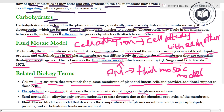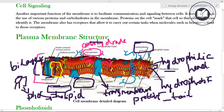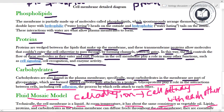The plasma membrane is semi-permeable, allowing only certain molecules to pass through due to the chemical properties of the membrane. Fluid mosaic model — a model that describes the composition of the plasma membrane and how phospholipids, proteins, and carbohydrates freely move within it.